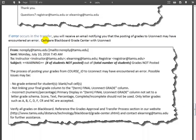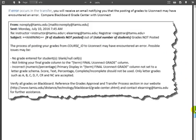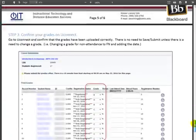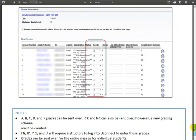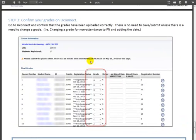If an error occurs in the transfer, you will receive an email notifying you of such. Please confirm your grades in UConnect.